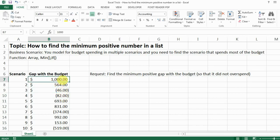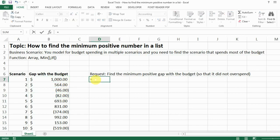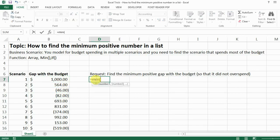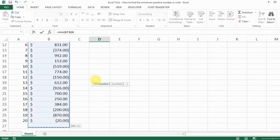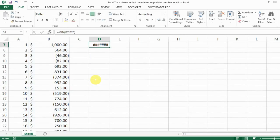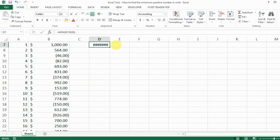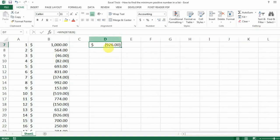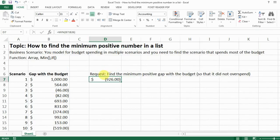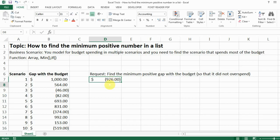So how do we do that? If you only use the regular minimum function to find the numbers, you're very likely to find the minimum number which is a negative, like you have an overspend of 926 bucks. That is not what you want to find. So how do you find the minimum number that's still a positive number?